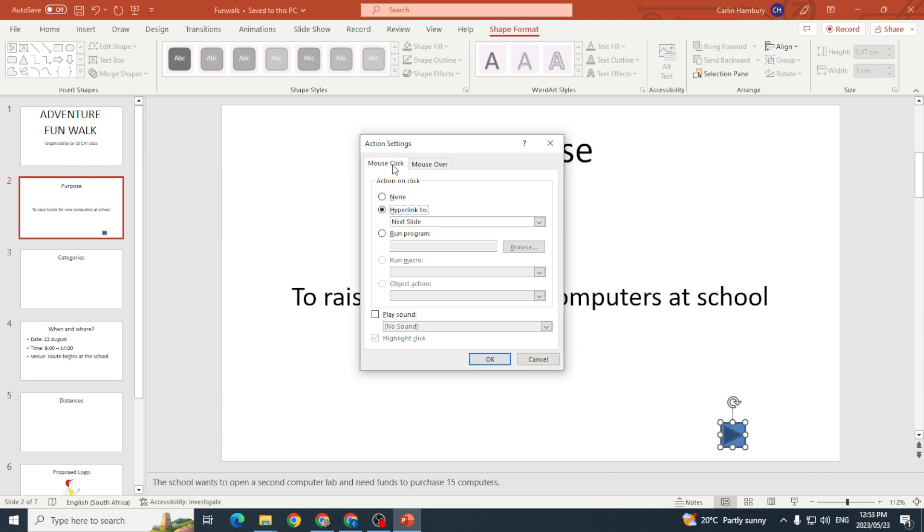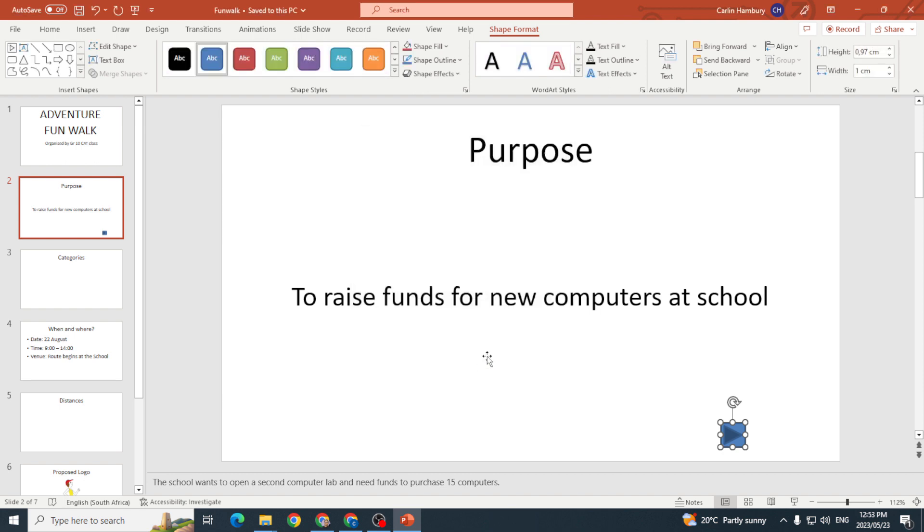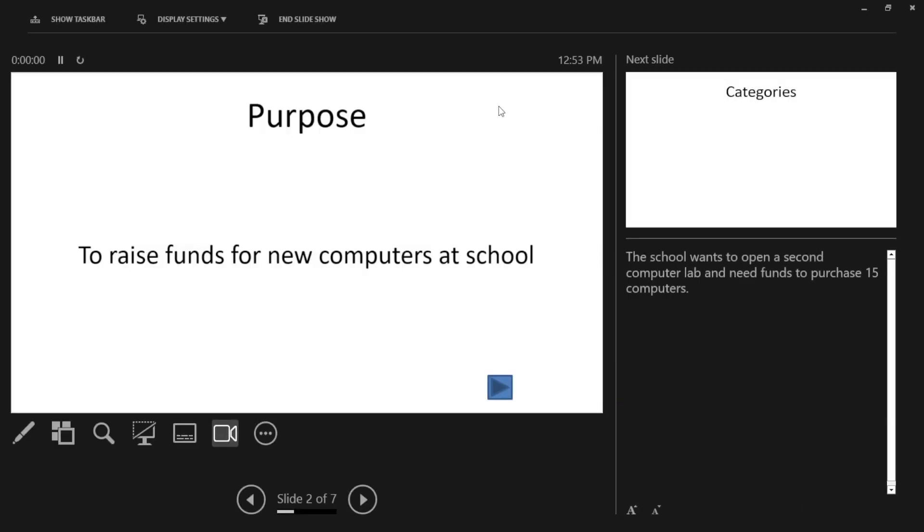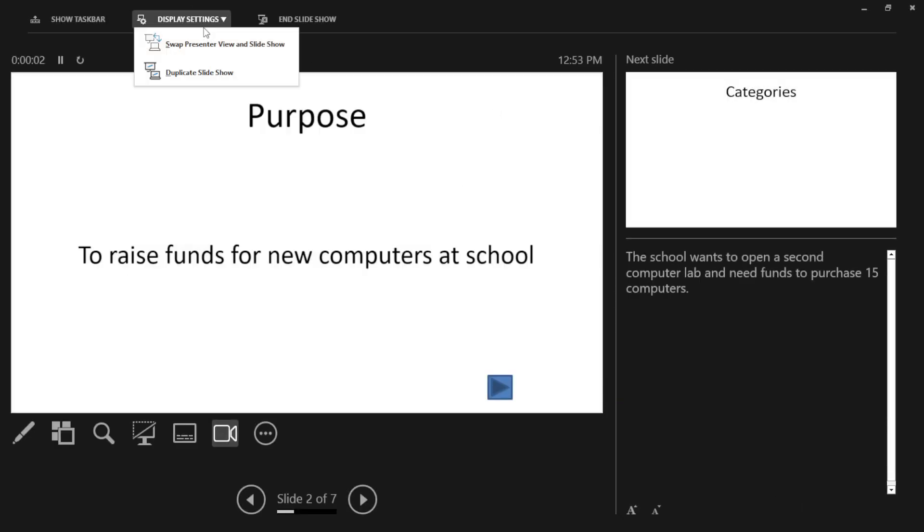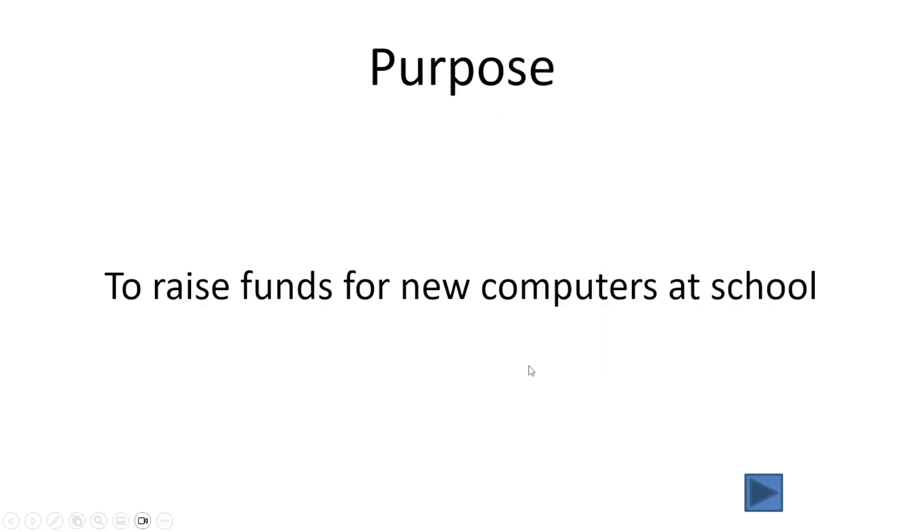In my option here, I'm just going to go mouse click and then hyperlink to next slide, which means that when the presentation is on and that action button is there and I click on it, it's going to take me to the next slide.